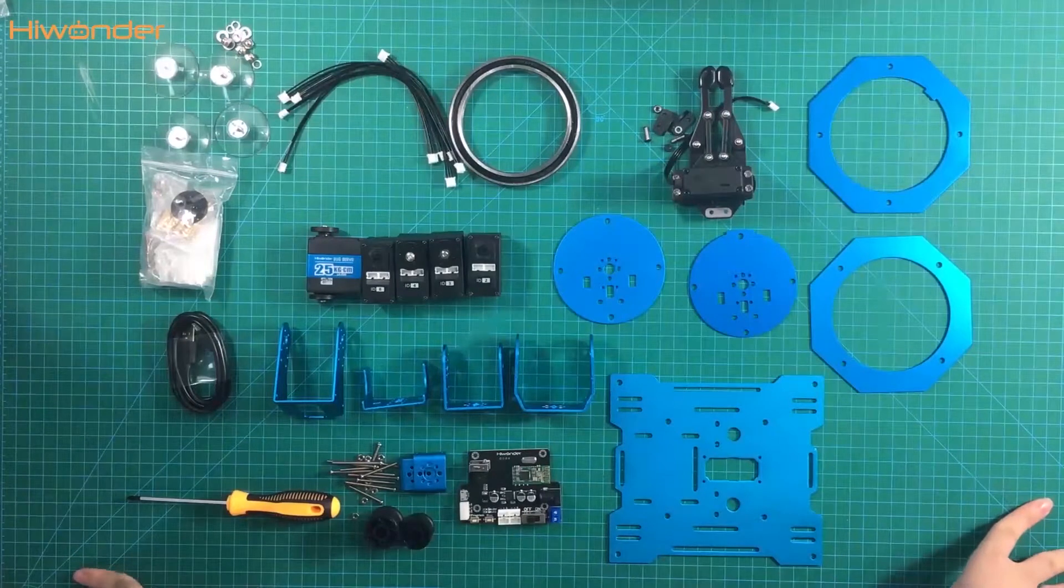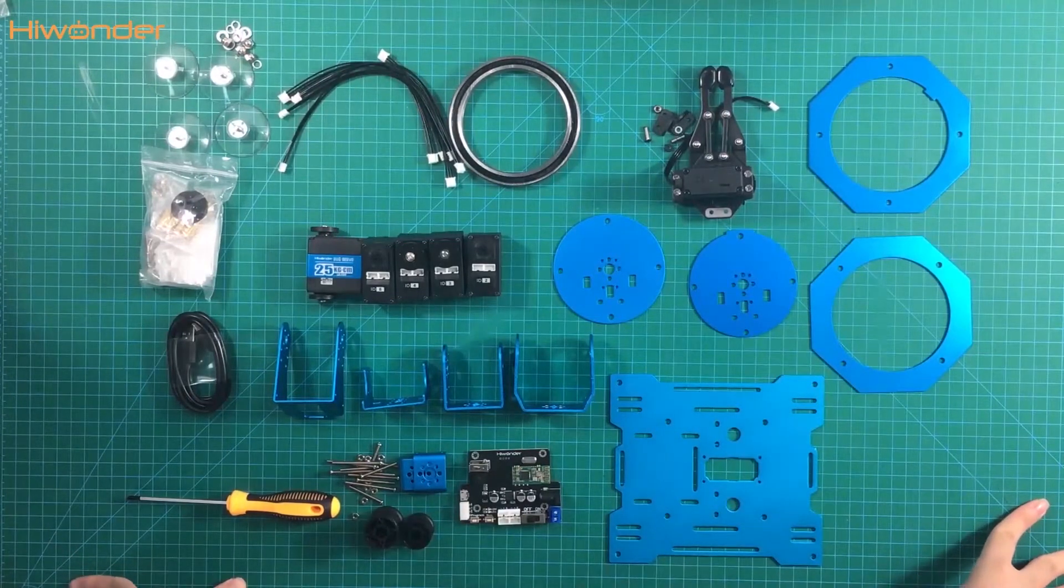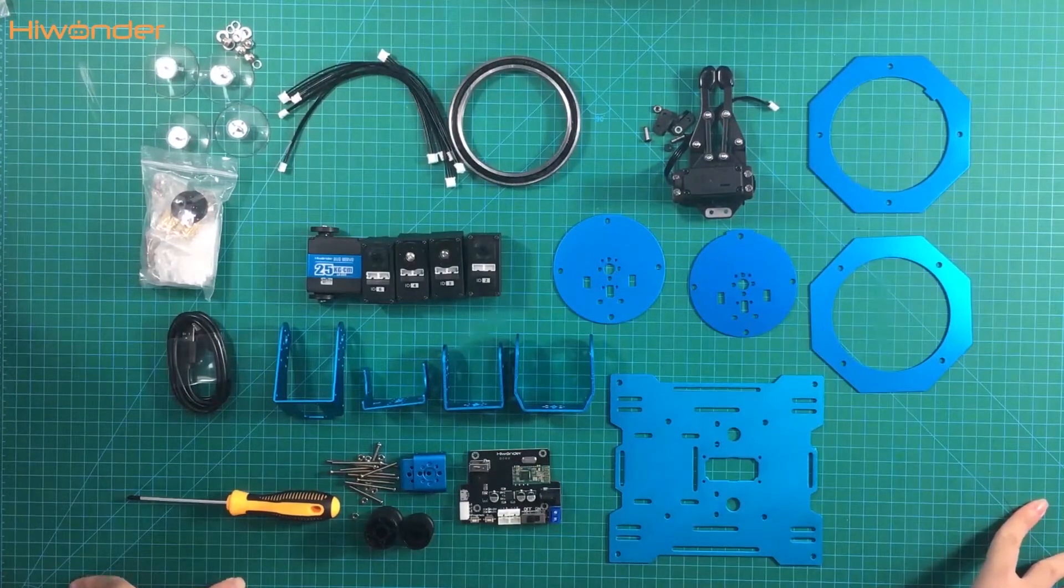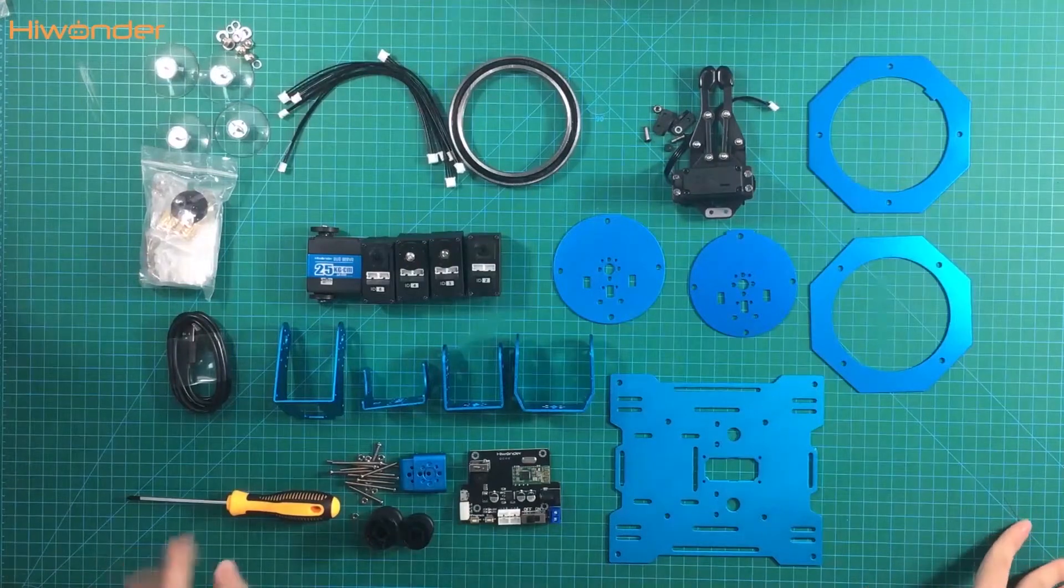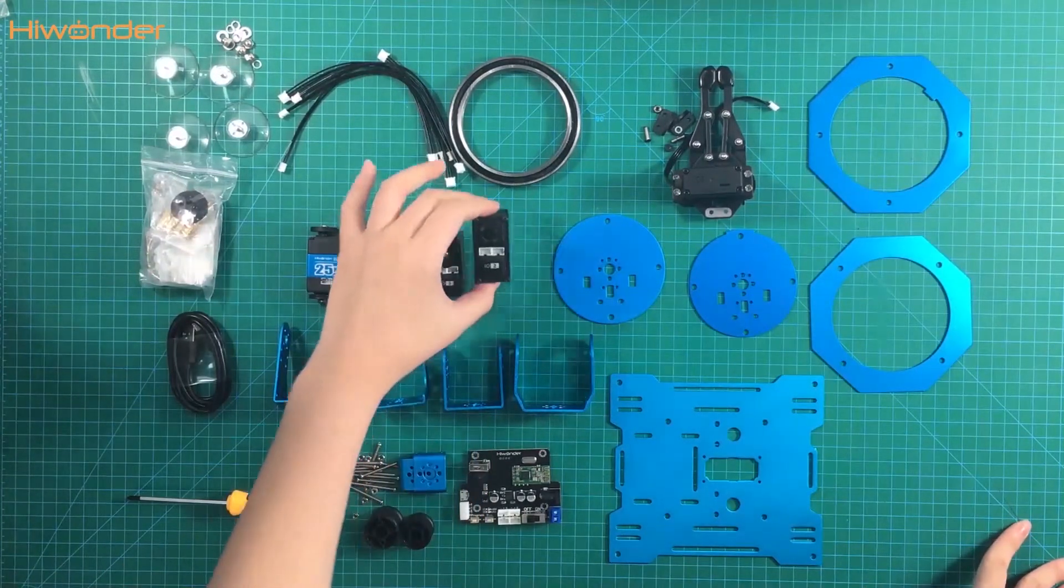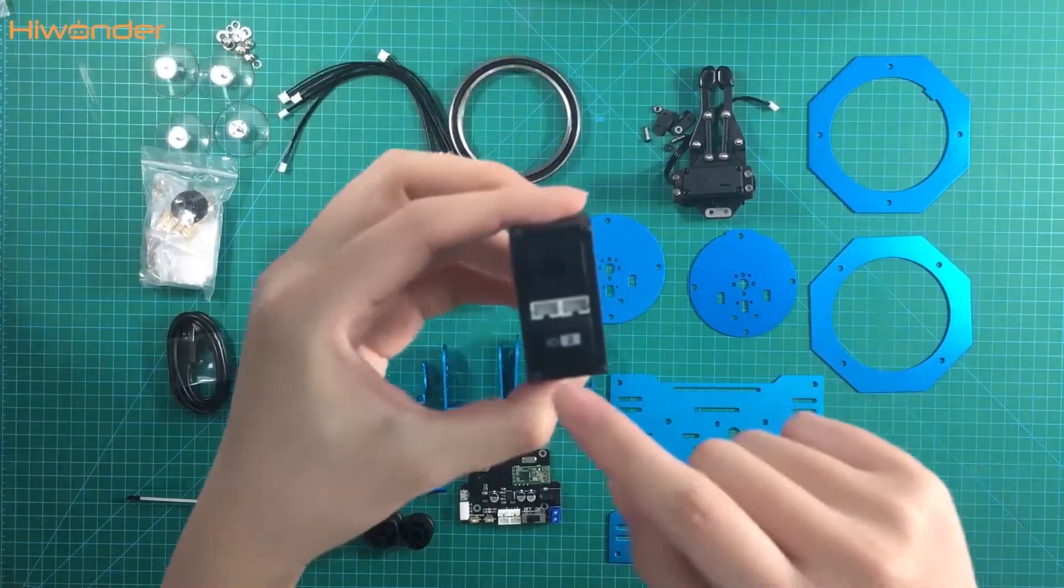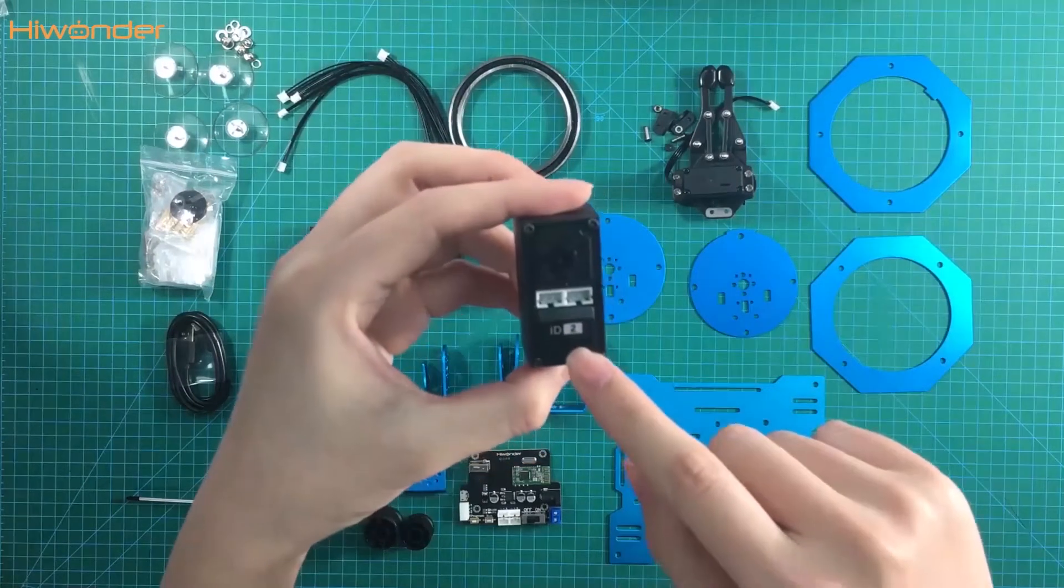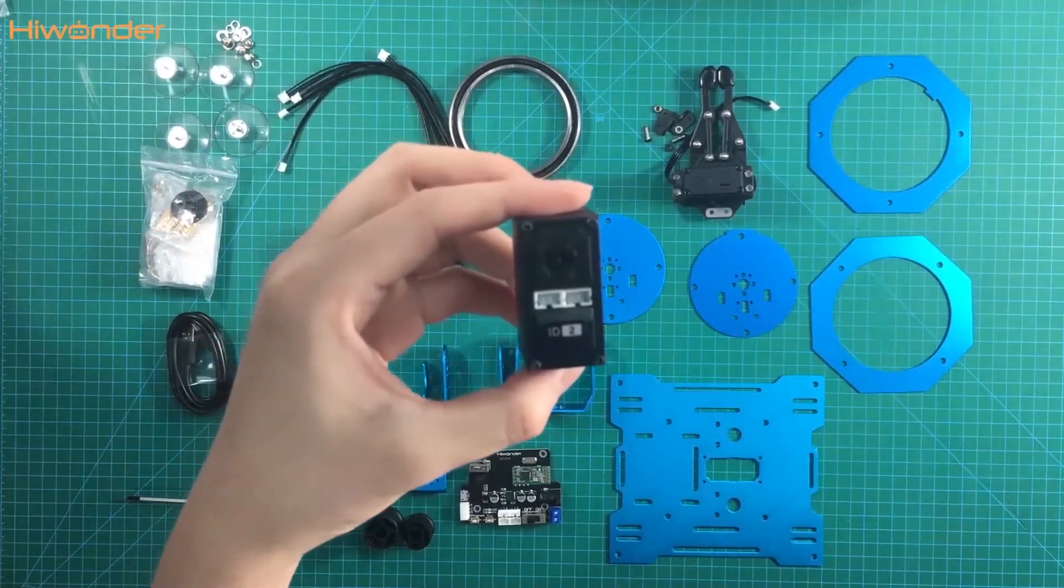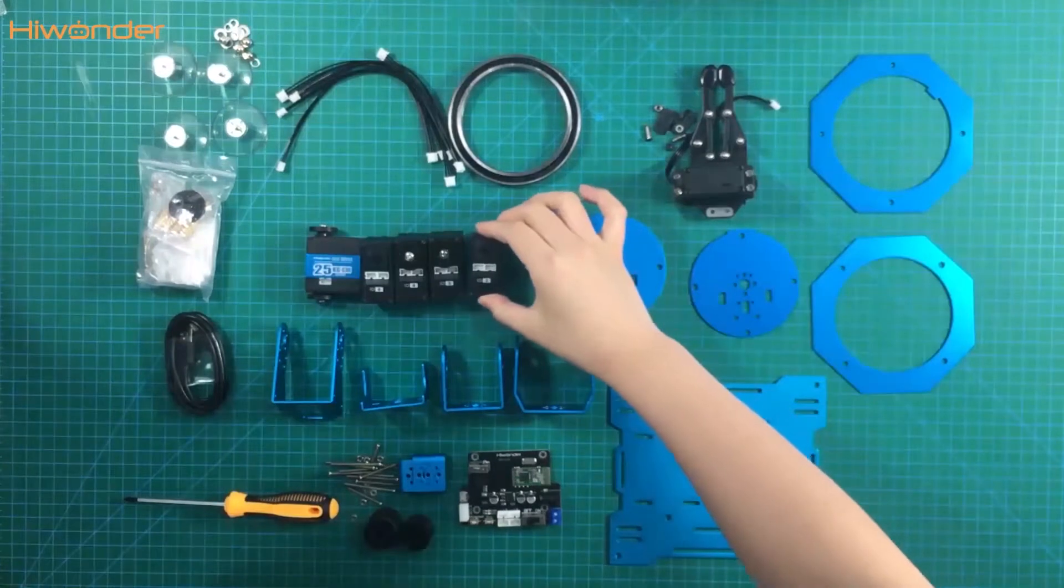In addition, there are two tips for you. The robotic arm has 6 servos in total, but how to identify them? You can see it has the sticker on here with the number, so we should pay attention to the number when we assemble the servo.